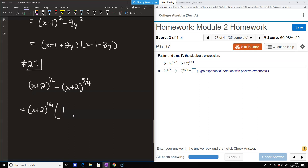For the second term, pulling out 1/4 means subtracting 1/4 from the exponent 5/4: 5/4 minus 1/4 equals 4/4, which is the first power. So we're left with x plus 2 to the first power, which is just x plus 2. So we have x plus 2 to the 1/4 times 1 minus x plus 2.